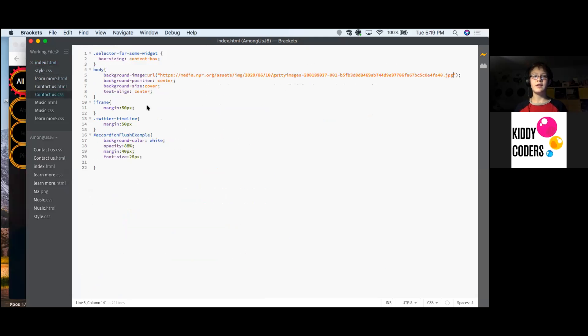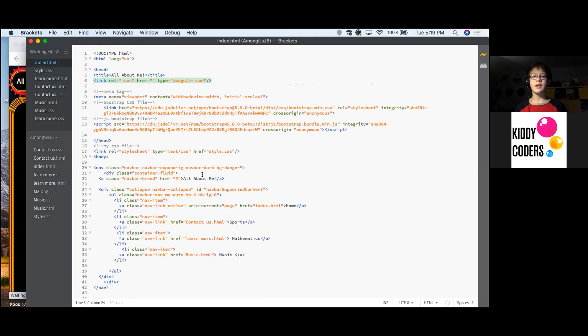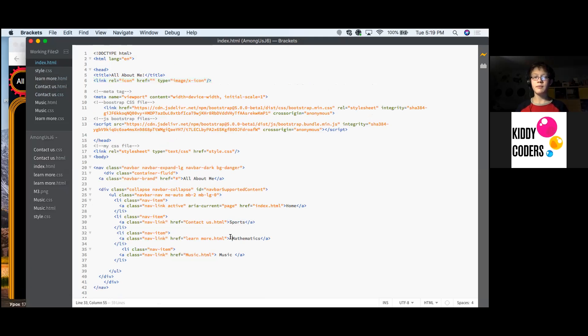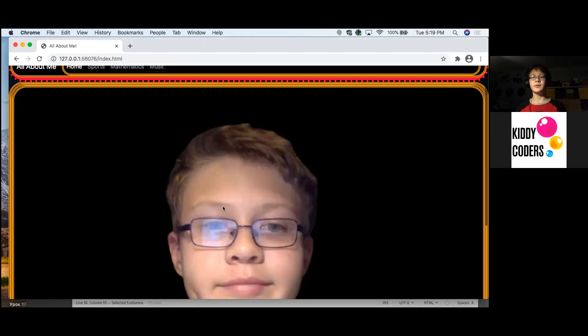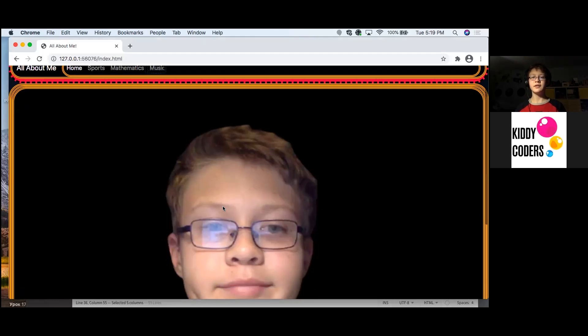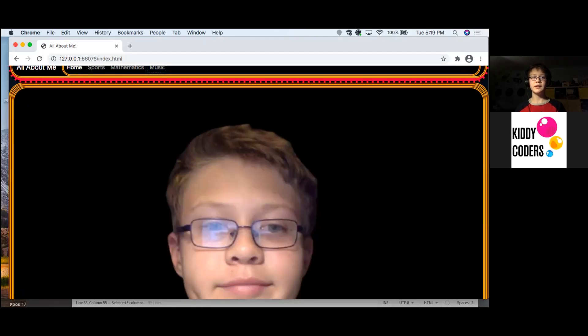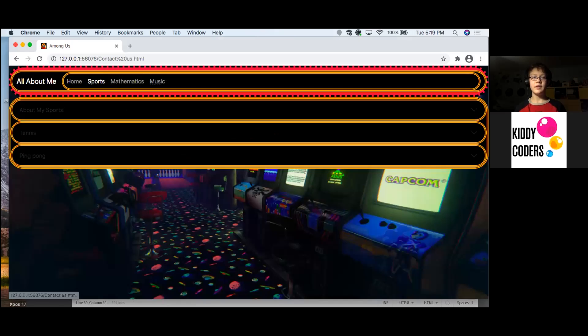My main things about me that I wrote were sports, mathematics, and music. And now I'm going to tell you about myself. So this is me and this is my sports.